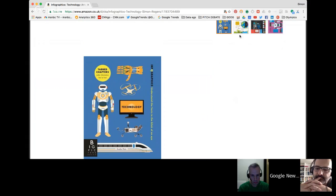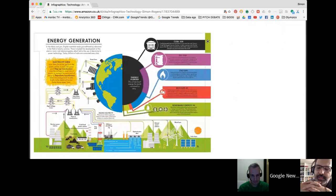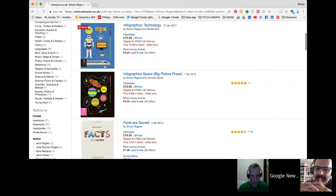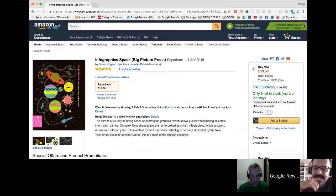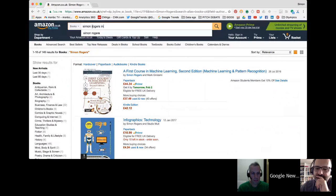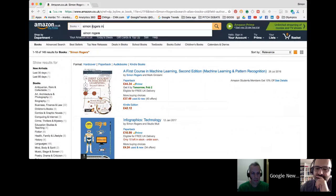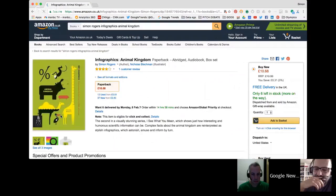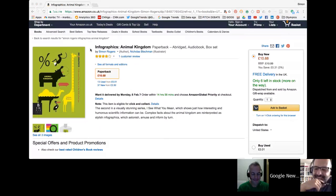This latest one is on technology — a history of technology. Studio Muti did the design work. It's incredibly colorful with a lot of information. It's the fourth in the series, published by Big Picture. There's also one with Jennifer Daniel who did a nice job. The kids' favorite is the one on the Animal Kingdoms by Nicholas Bleckman — they love it. I love the fact that different designers have their own take on the series. They've done the data storytelling really nicely.